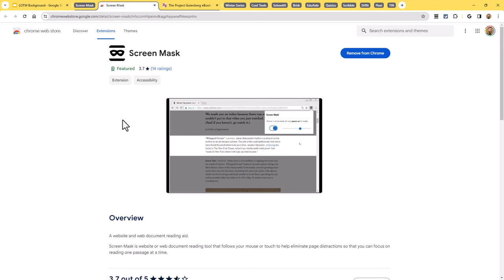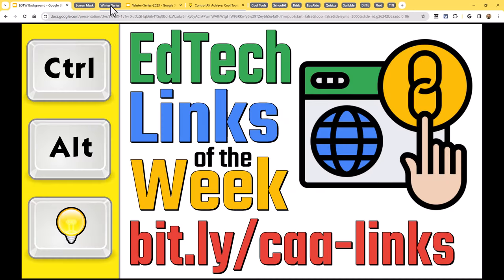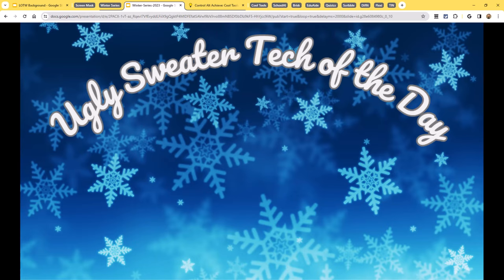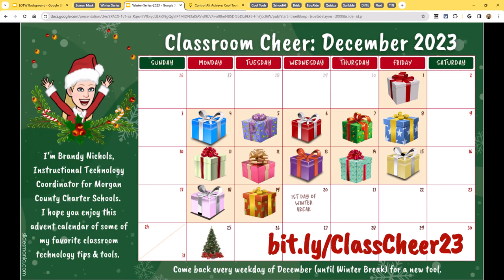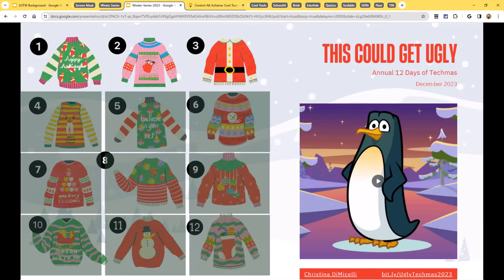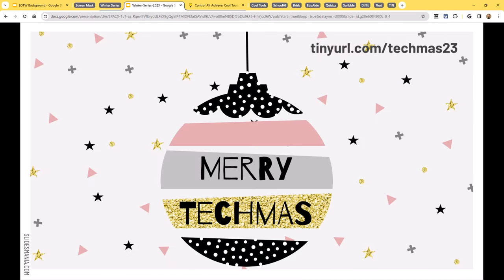So that is Screen Mask, a free extension that does a really nice job. Let's move on to our second resource from around the internet — actually a collection of about six resources put together in one.